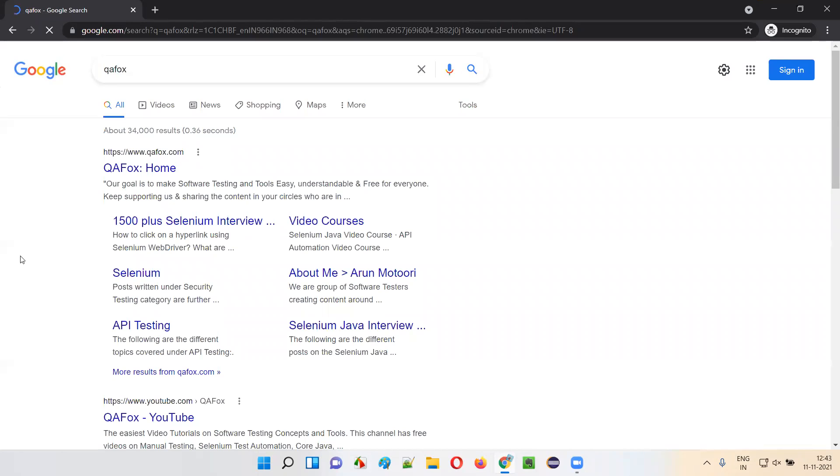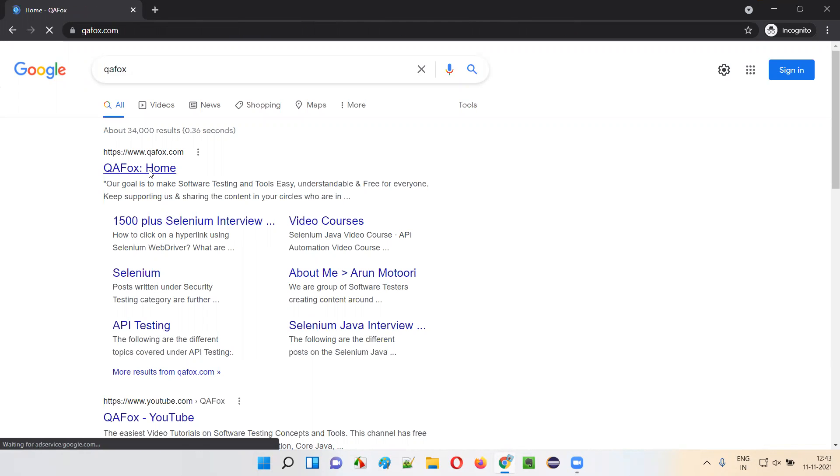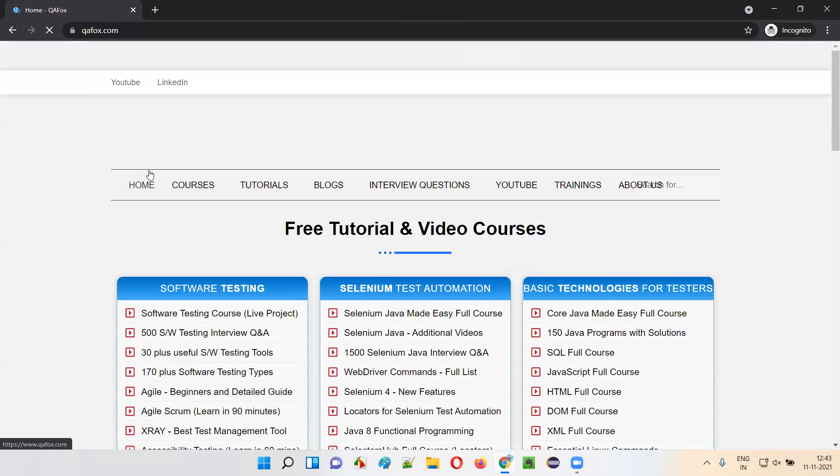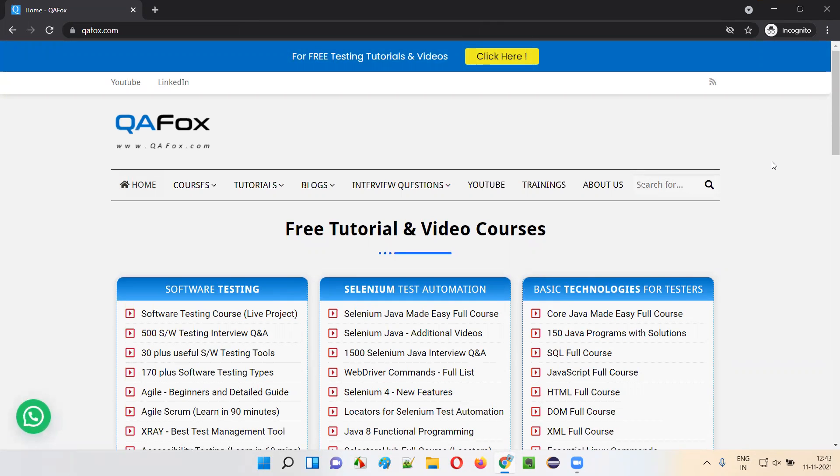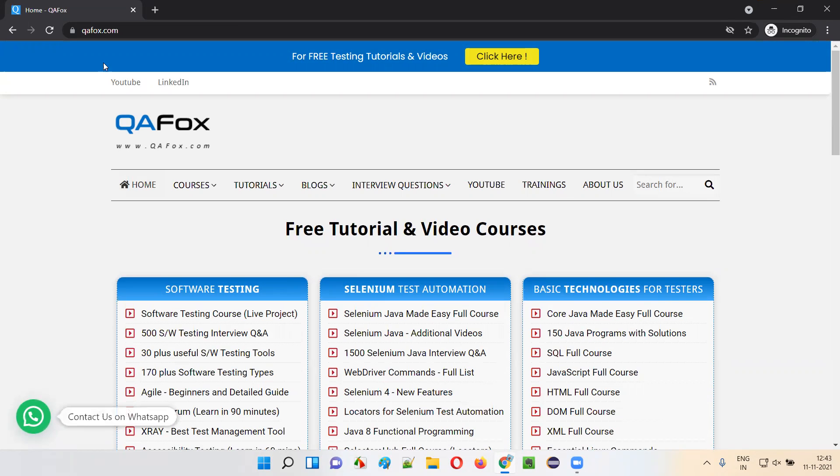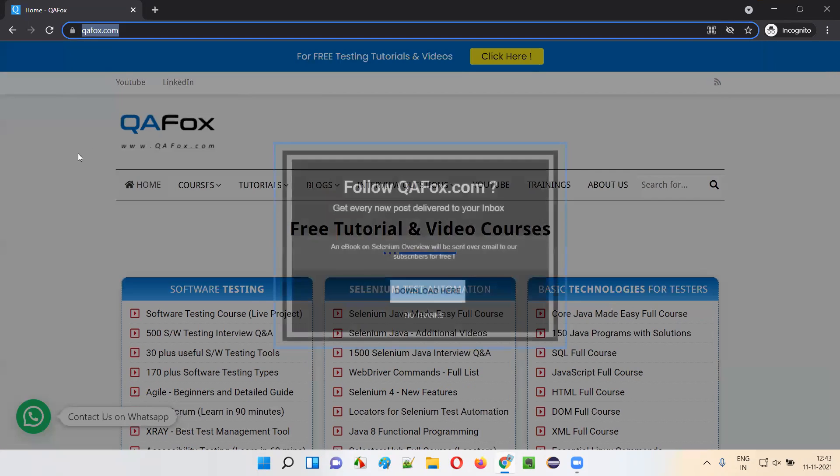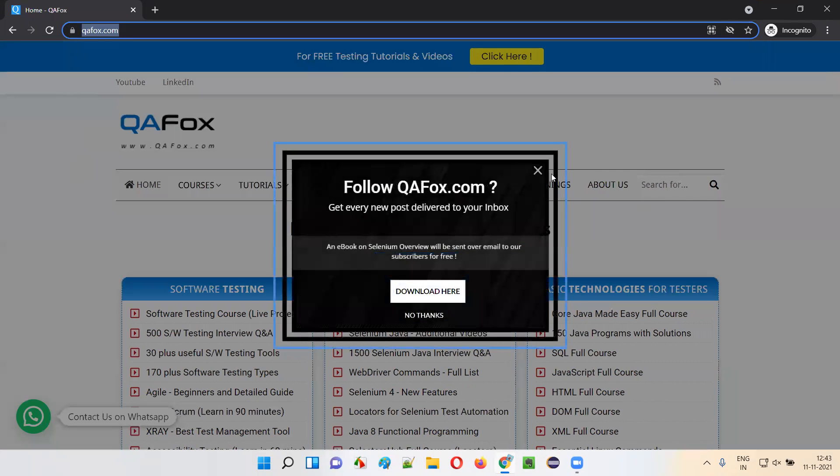In the search results of Google, you will get our homepage of QAFox, that is qafox.com. If you go to this homepage, you'll find all the content that we have worked on so far. All the latest, up-to-date content will be provided on the homepage.